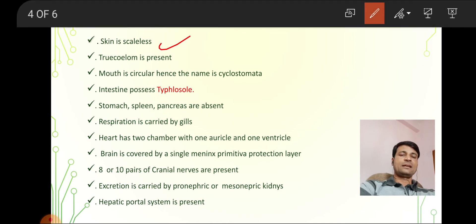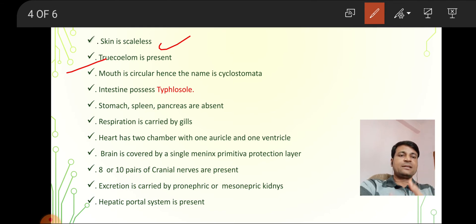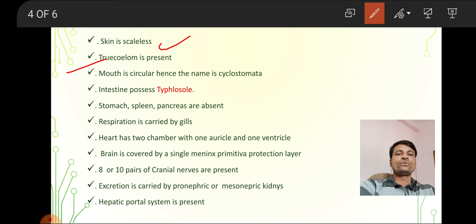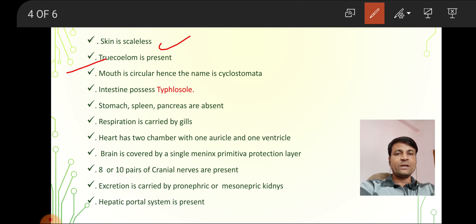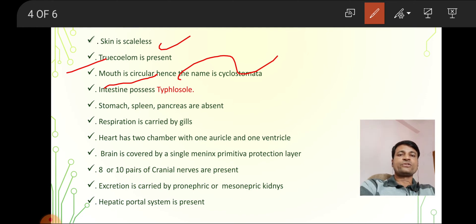Skin is scaleless. True coelom is present, which is present in the mesoderm layer. The cyclostome mouth is circular — cyclo means circular — hence the name Cyclostomata, meaning having a circular mouth.